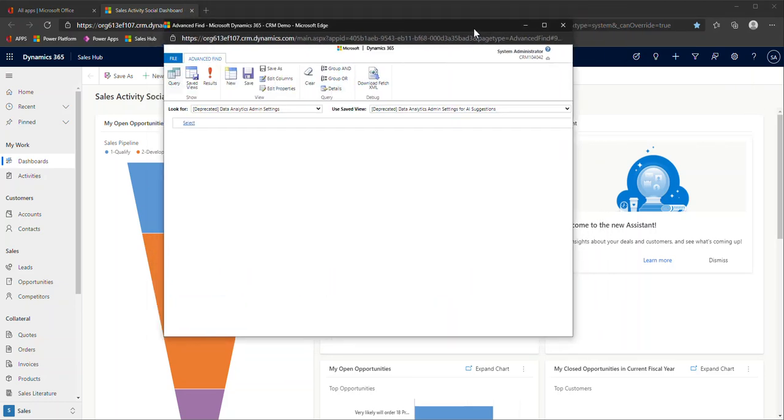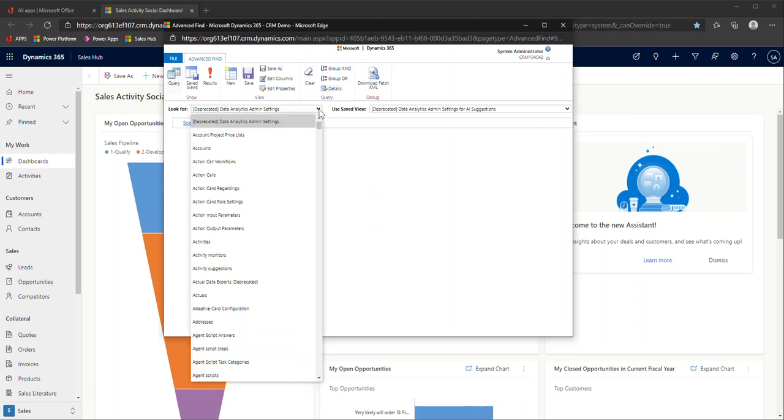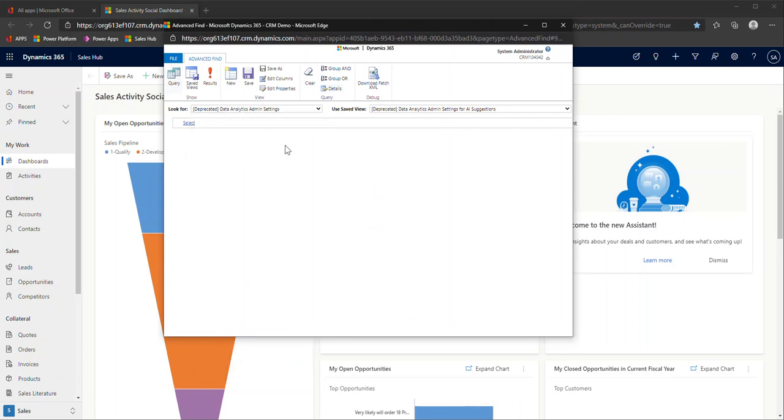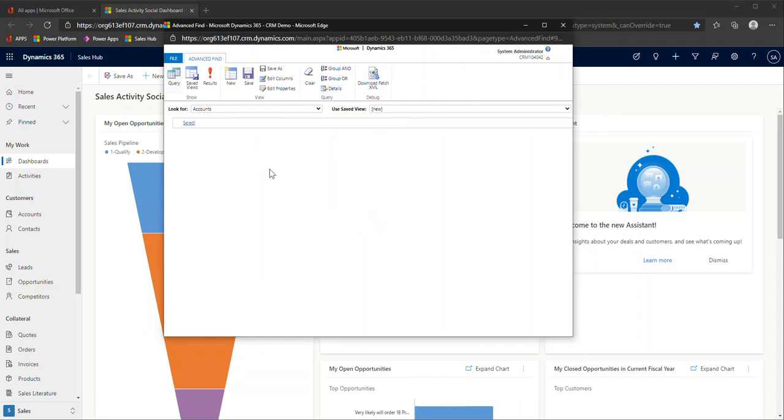Not too much has changed here in terms of your quick creates and your options as well as your lovely advanced find. You'll notice how we've been in the unified client interface, but advanced find still launches you into this classic interface that we are so used to. This is where you could build out those personal views, any ad hoc reporting, and then export it to Excel.